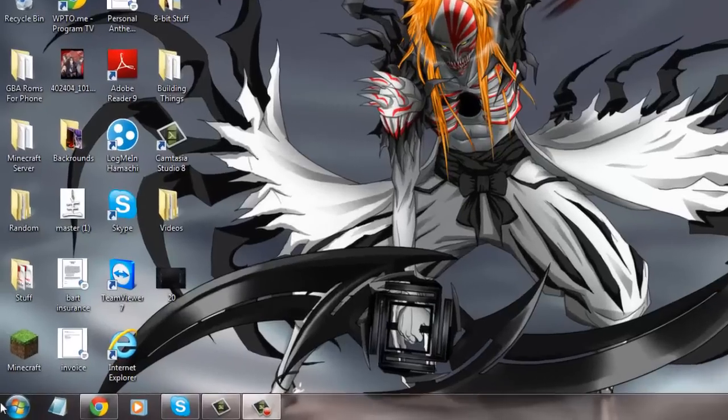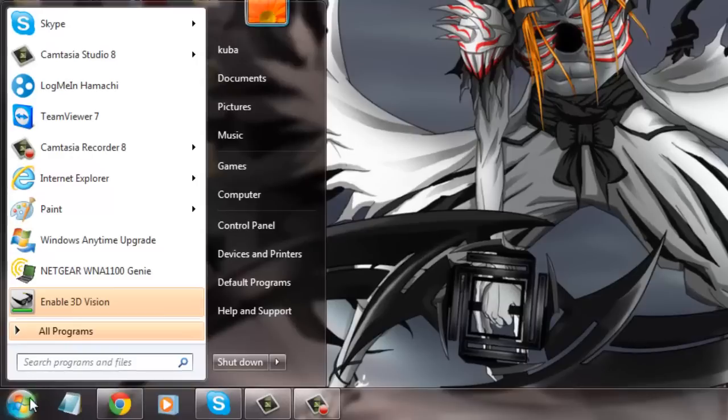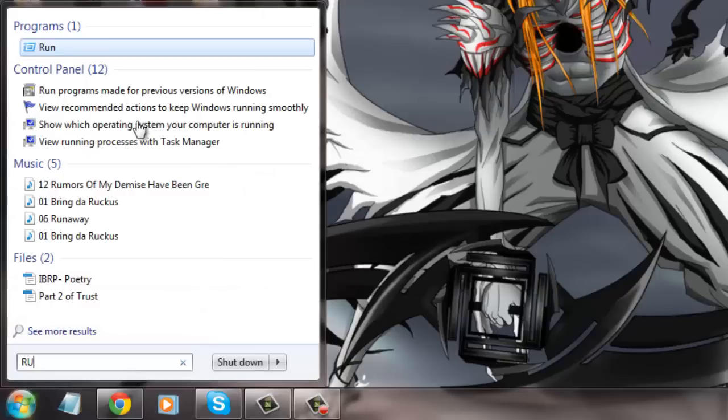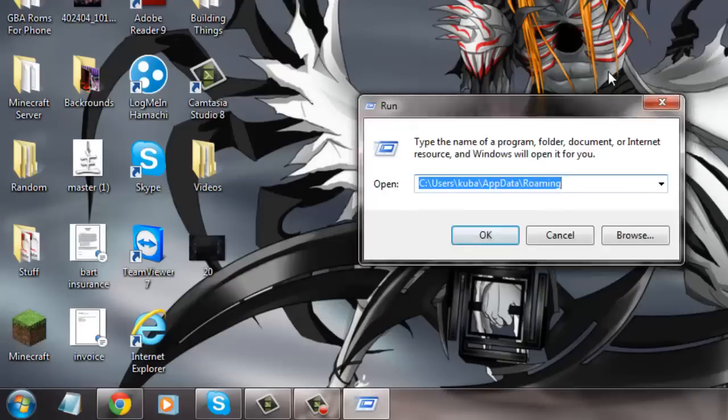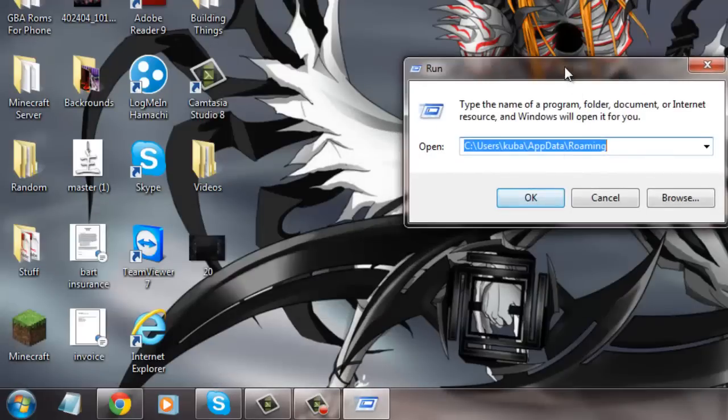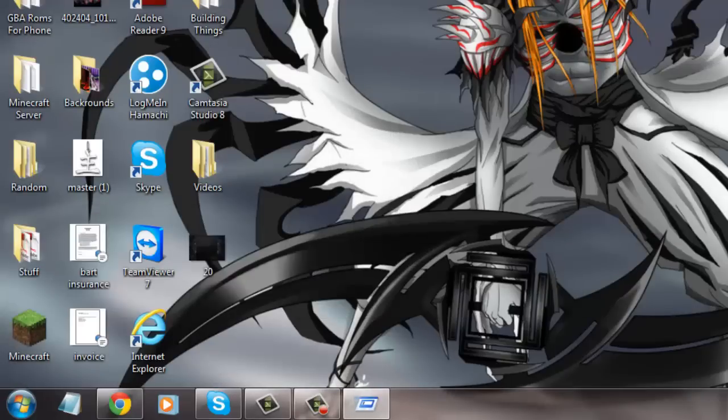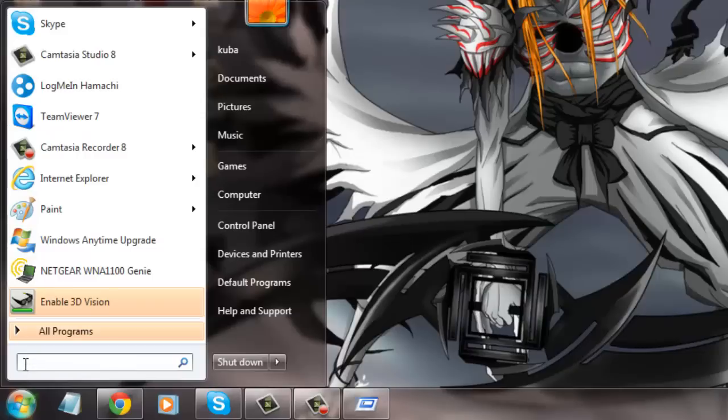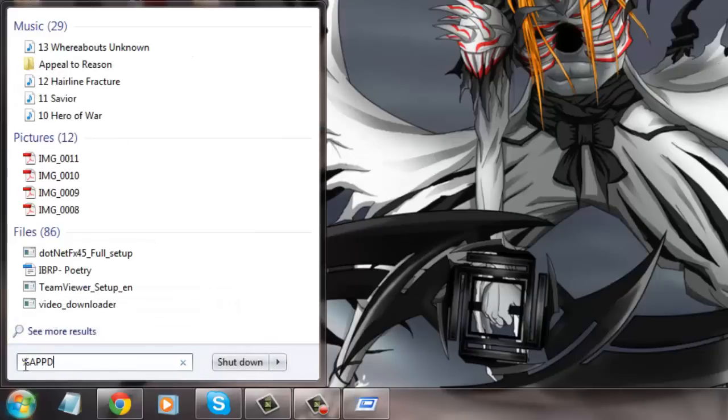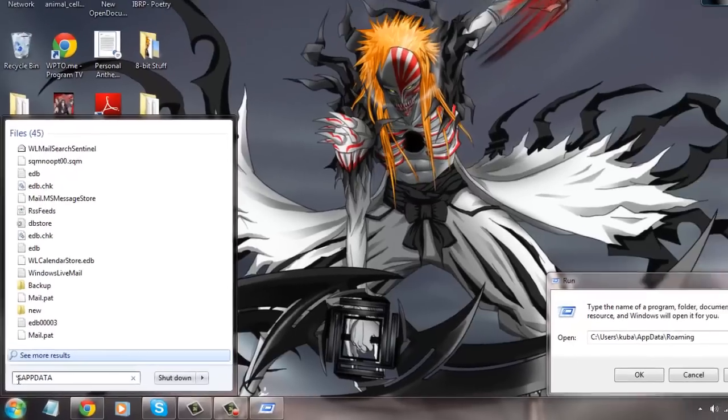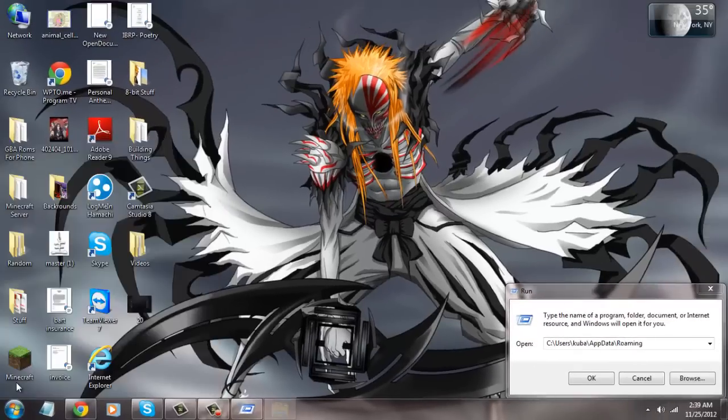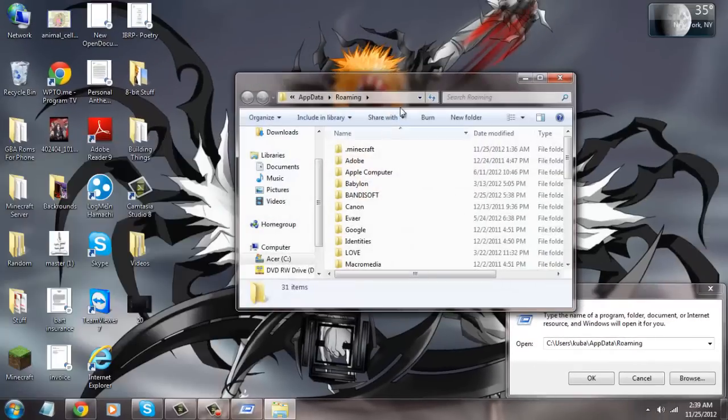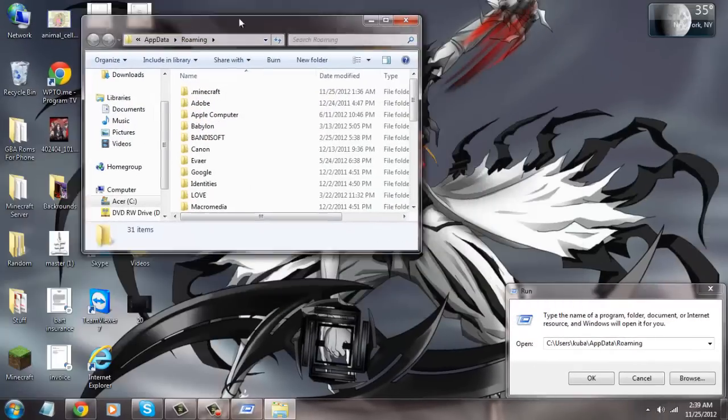First, what you want to do is come to your start menu right here on the bottom left-hand corner. Then you want to open either your run application if you're using Windows XP, but if you're using Windows 7 or Vista, then you can just write percent app data percent, click enter, then you have your roaming here.